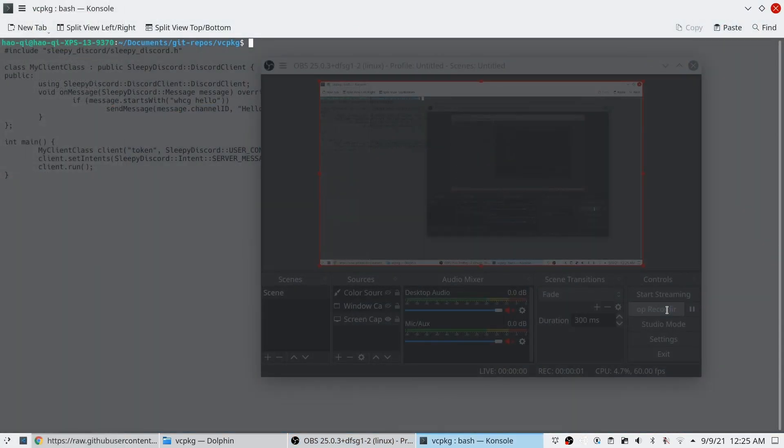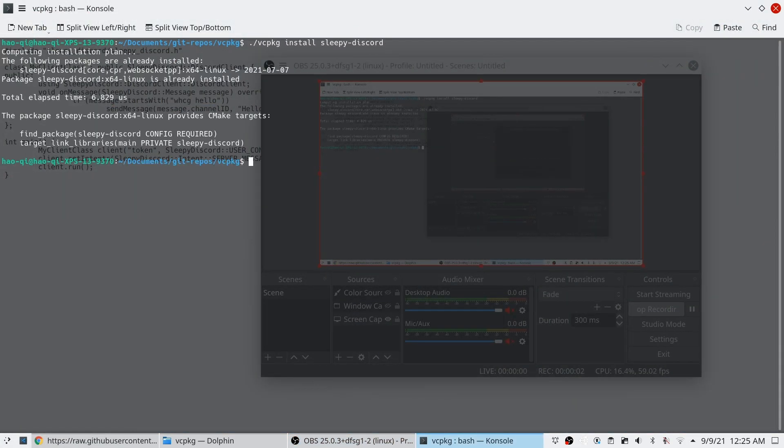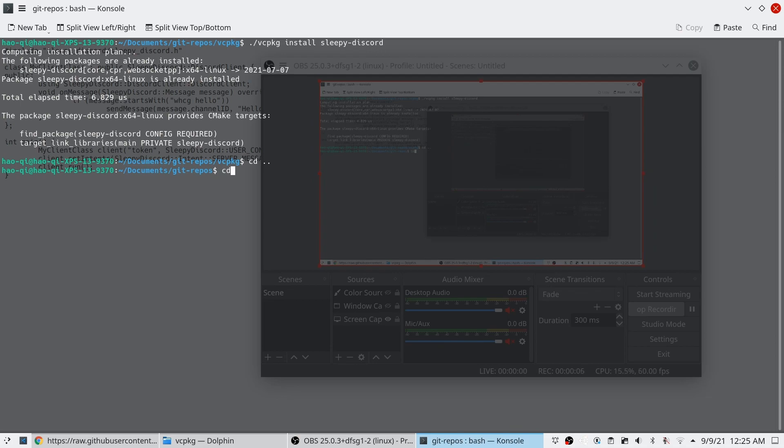Alright, so the first step to creating a bot is installing the library, and I've already done that here, as you can see.